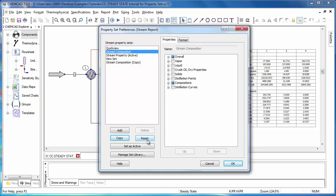Let's say that I want to have a report with temperature, pressure, actual density, and components in mass percent. Also, I want the components to display first and the other items to display last. I can set all of this up using the customized property sets window.